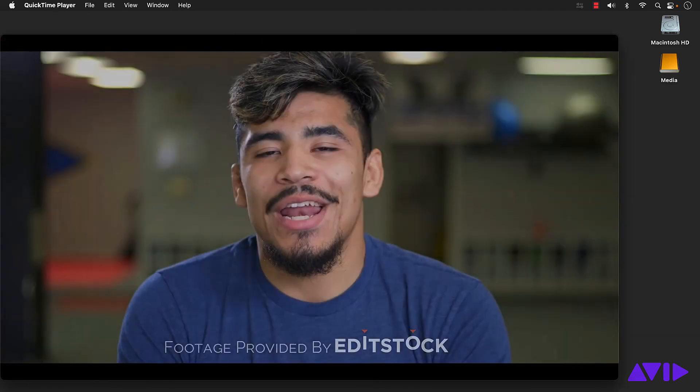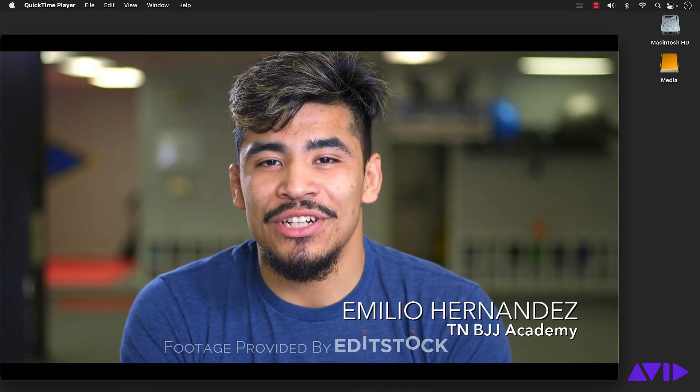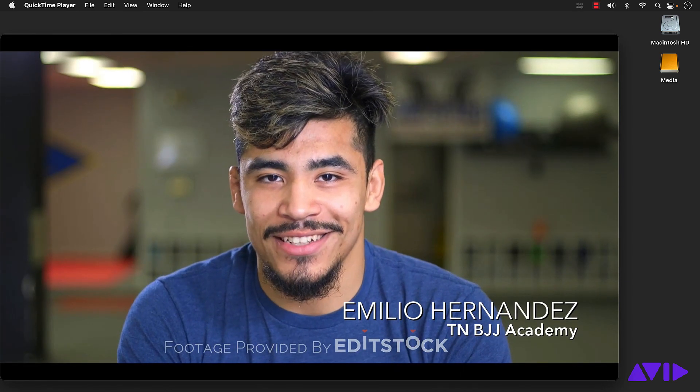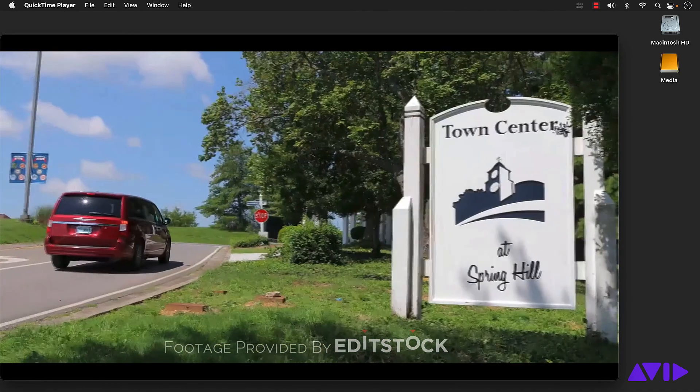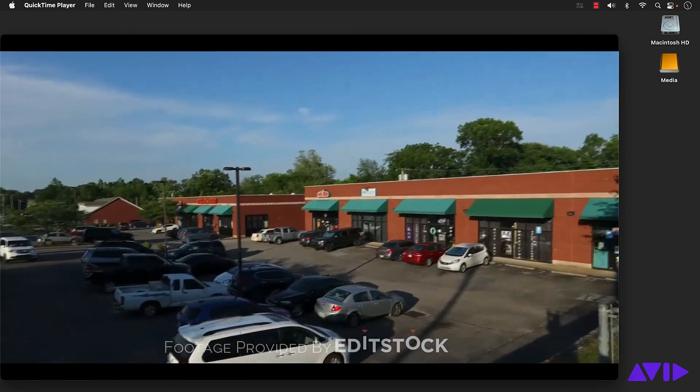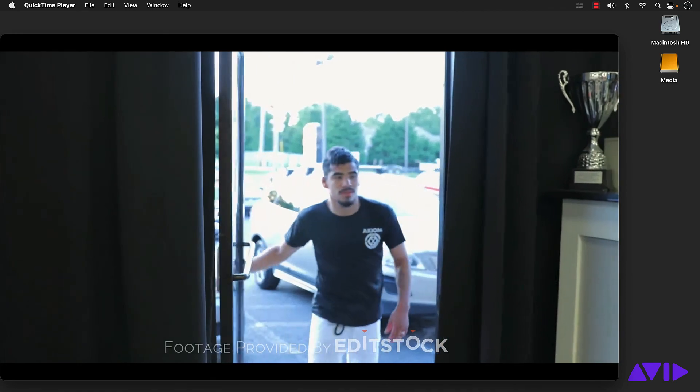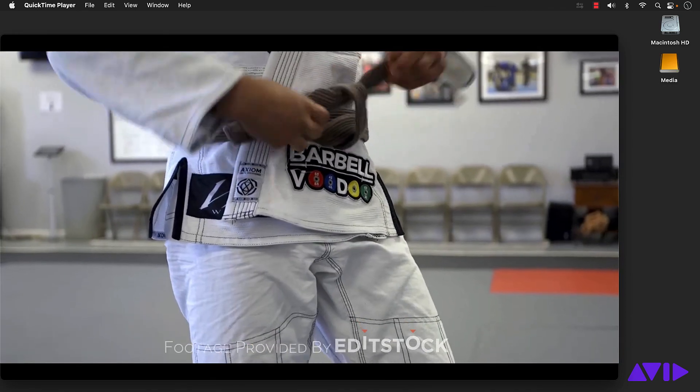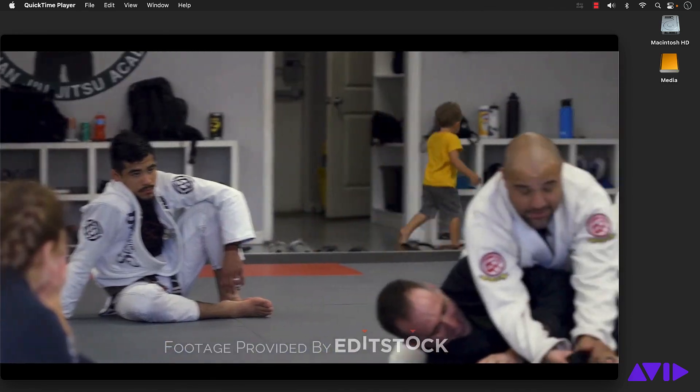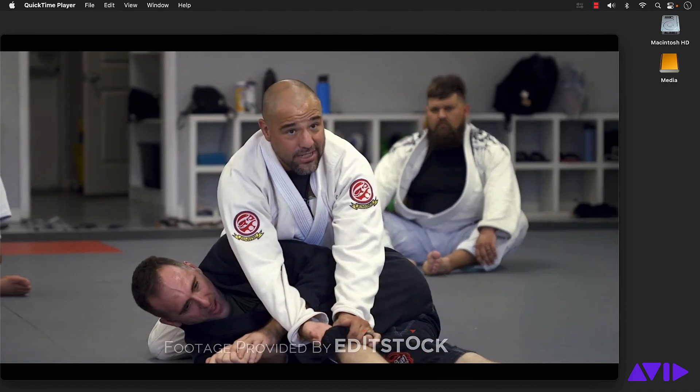My name is Emila Hernandez. I train out of Tennessee Brazilian Jiu-Jitsu Academy based out of Spring Hill, Tennessee. By the way, this is a variation of an athlete profile created by filmmaker Kidron Cannon.